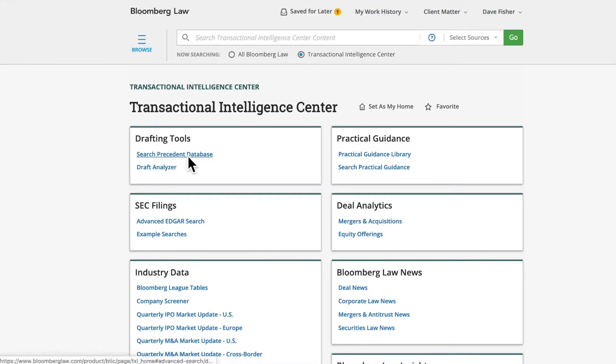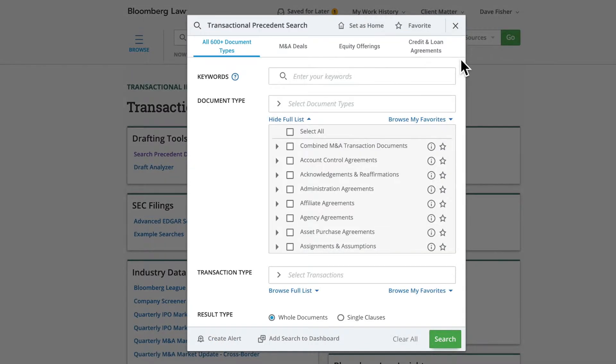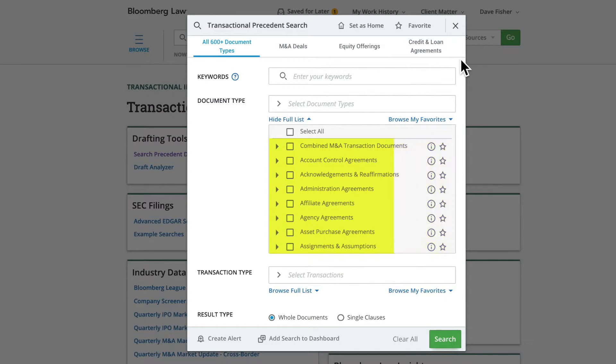The Precedent Search searches across a database of over 1.5 million documents, categorized into more than 600 document types. These documents are collected from exhibits to filings in the SEC's EDGAR database. We have unstapled the exhibits from their associated filing and categorized them to make them easier to search.